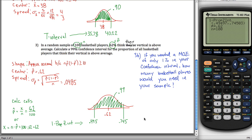That's the end of this tutorial on how to calculate confidence intervals with your calculator. I'm going to come back and make another video talking about how to figure out your sample size for a specified margin of error.